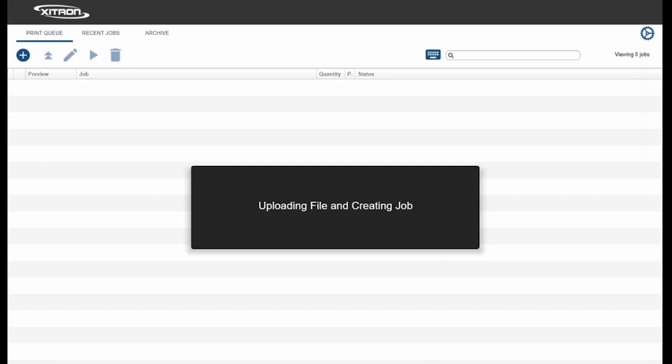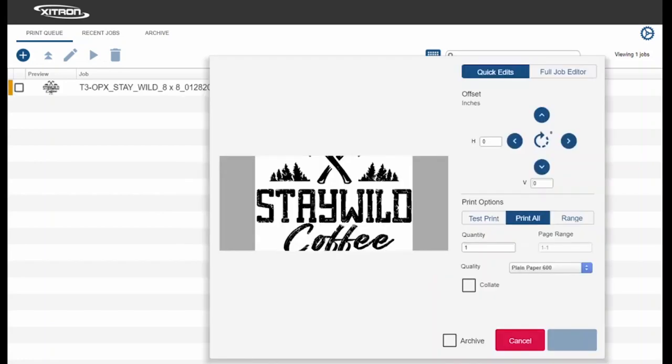The file will be uploaded and the Quick Edit screen is now open. In the Quick Edit screen, you'll see a preview of your file and we can make changes such as rotations, print range, collation, print quality, and quantity.